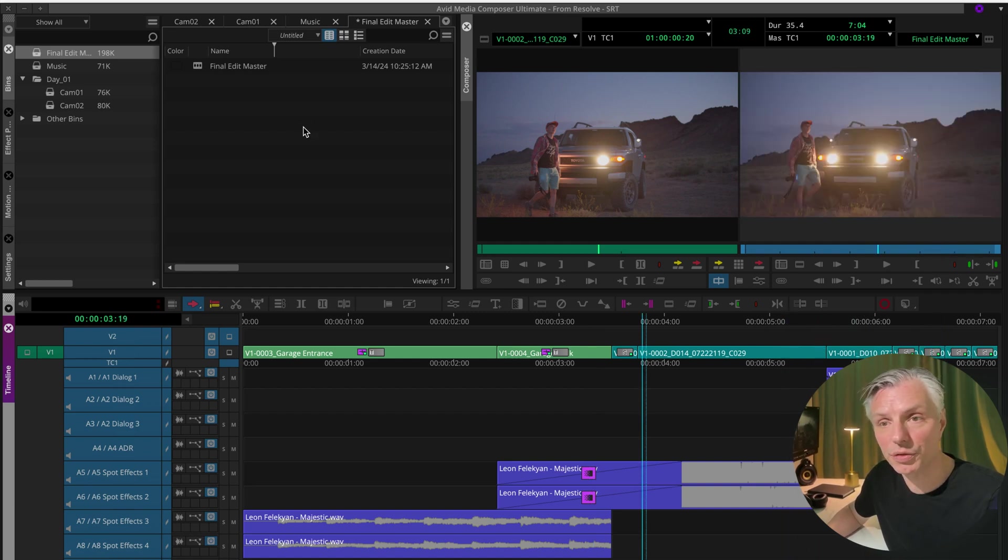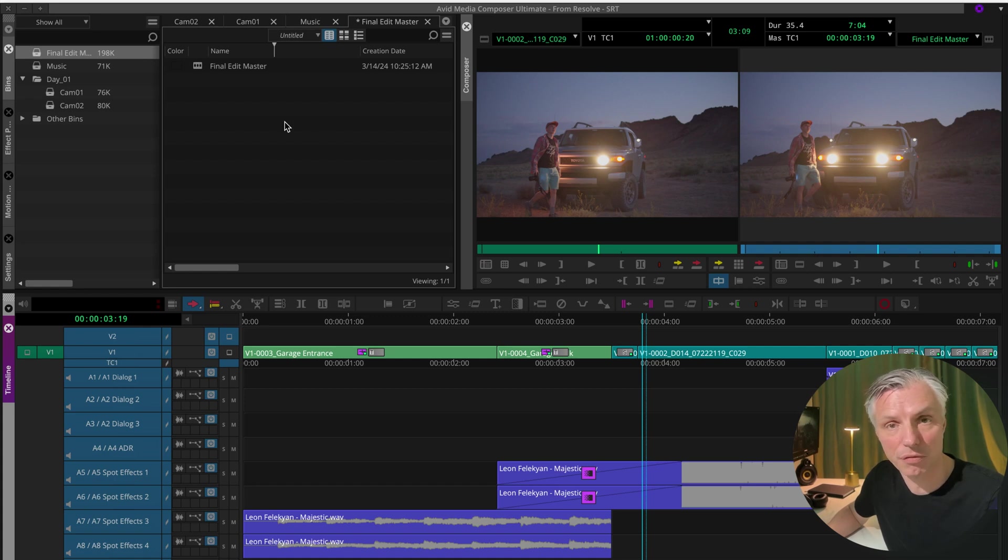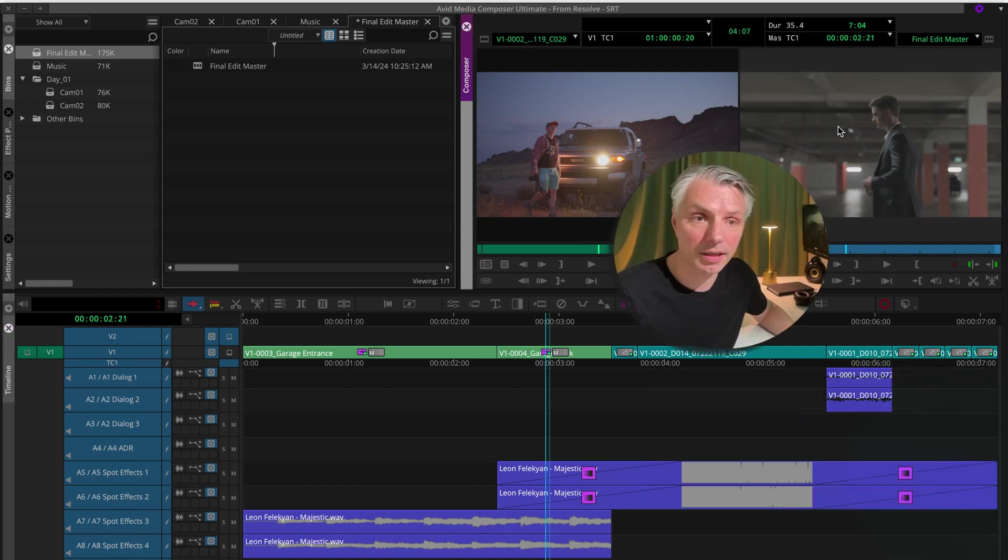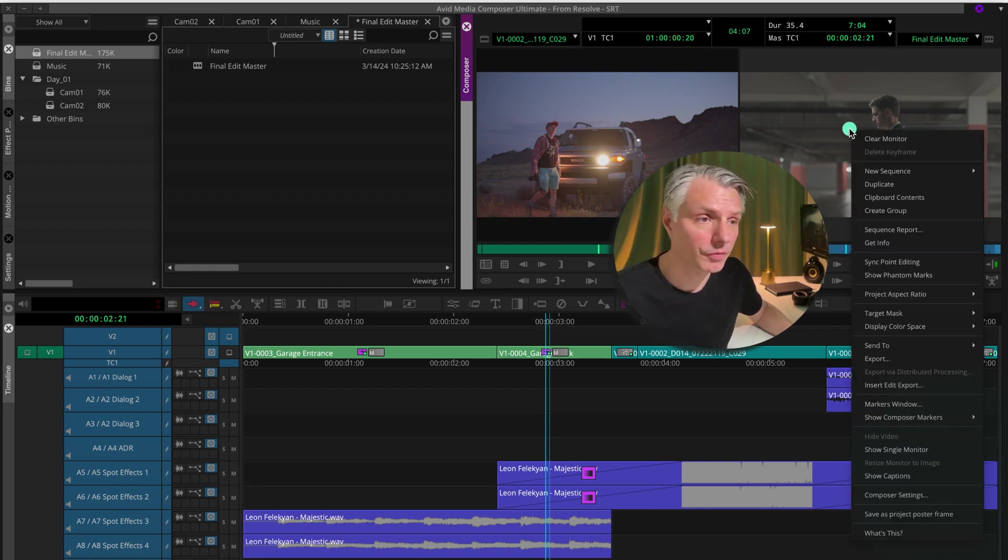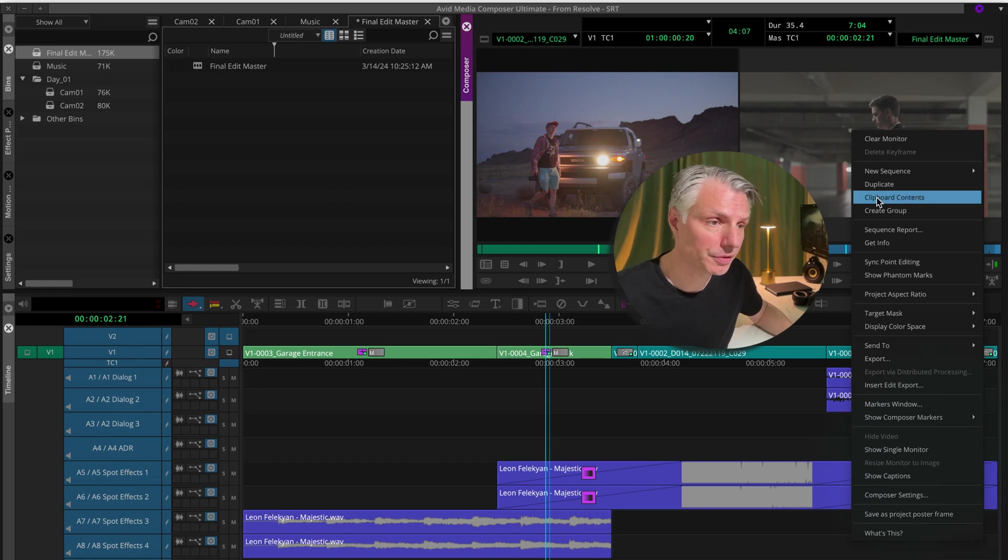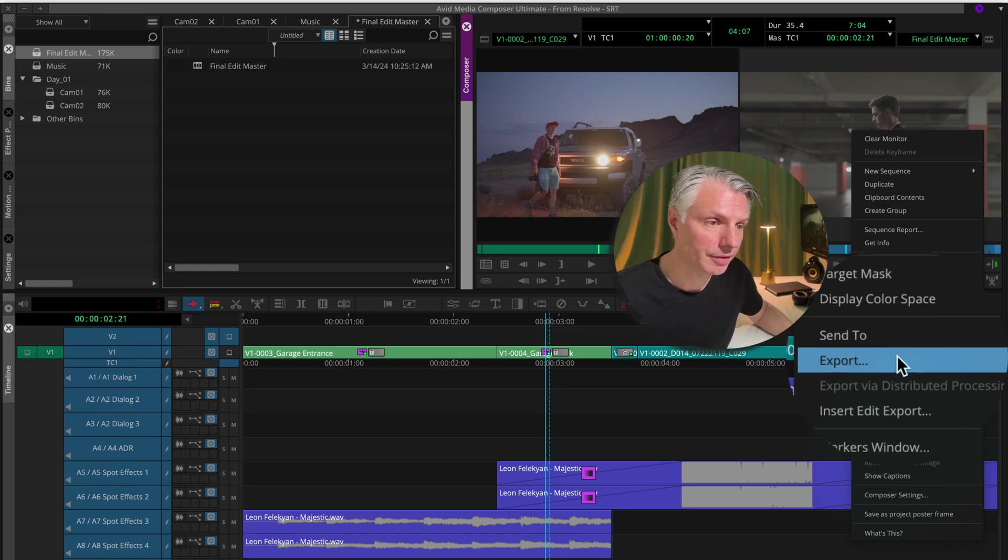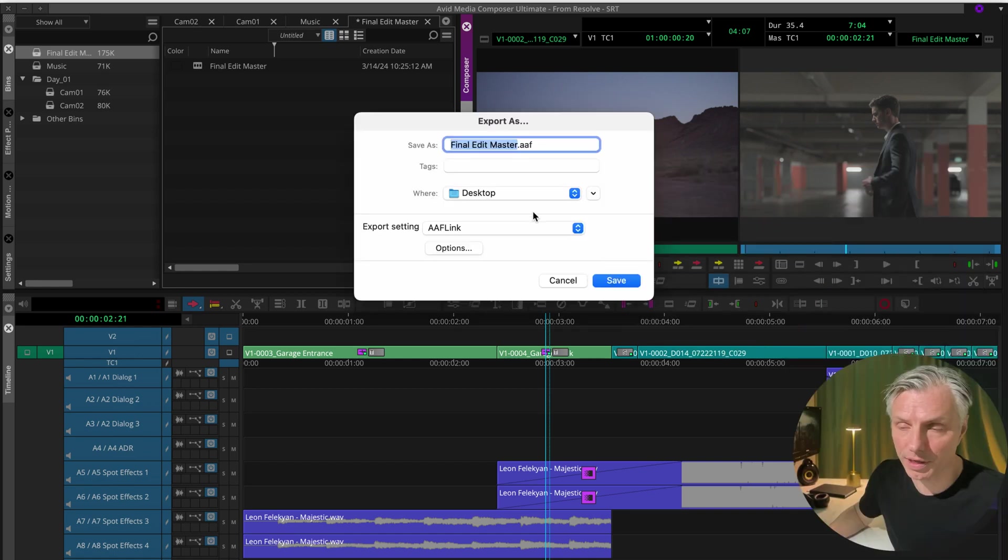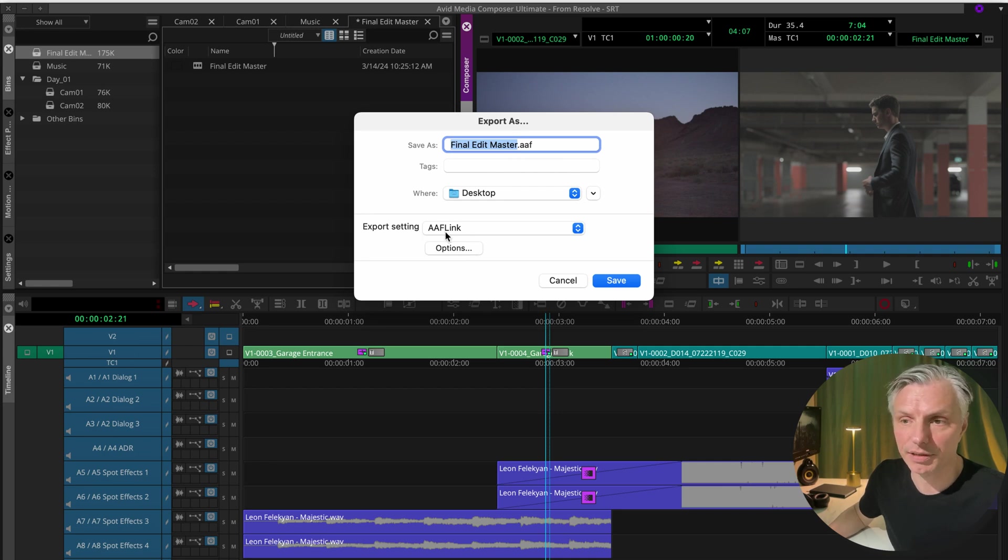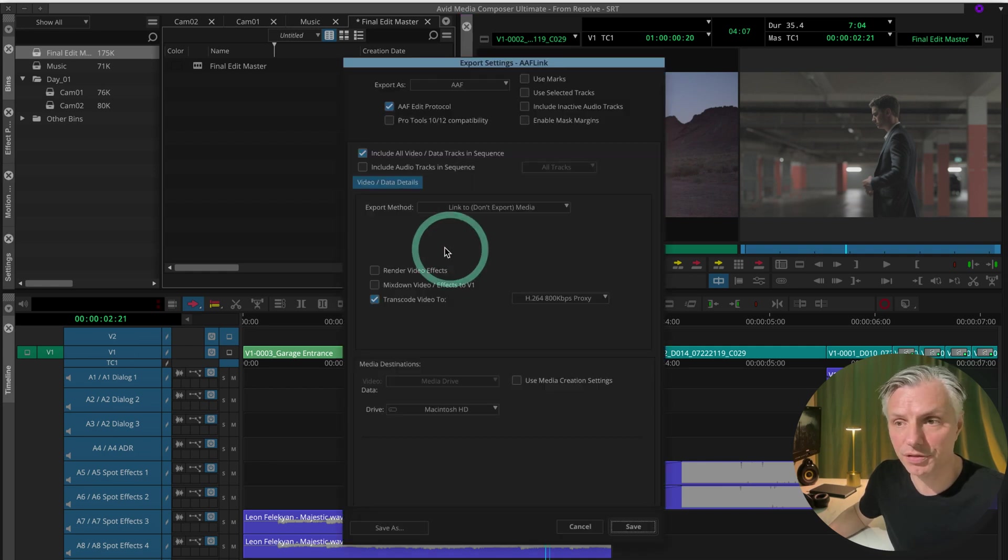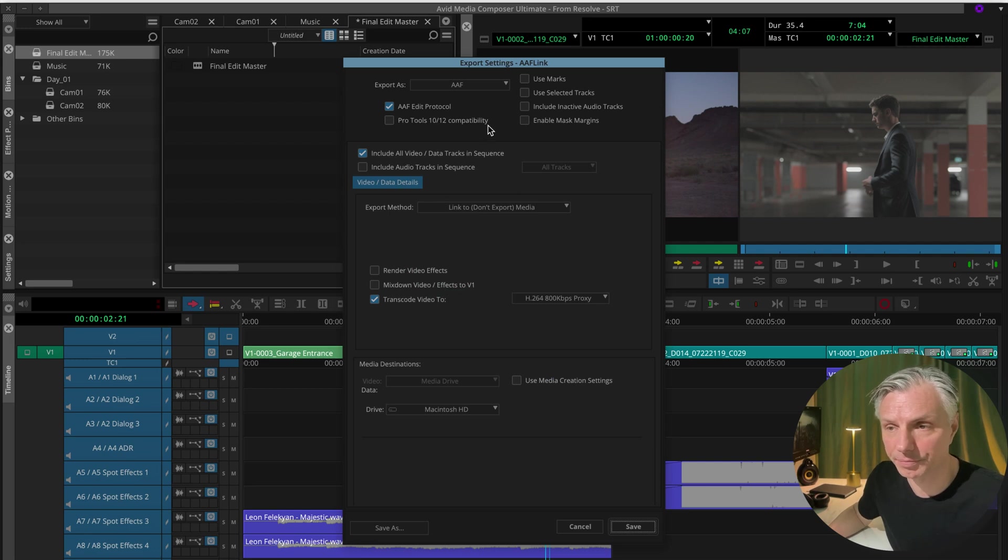The way to do your export to DaVinci Resolve for color grading and finishing is to make an AAF file to export my AAF to DaVinci Resolve. I'll right-click in the Composer window, hit export and now my export window opens. I already made a preset, but I'm going to hit option so you can see what my presets are.